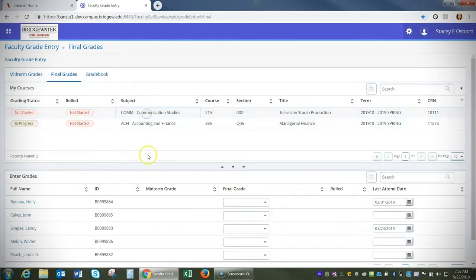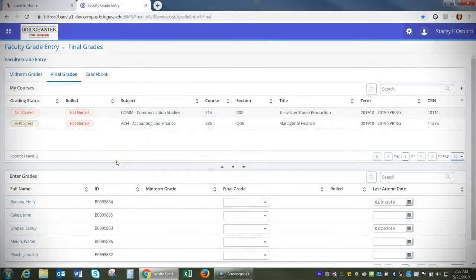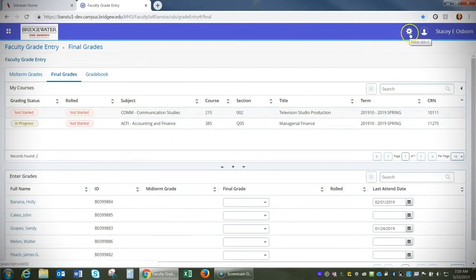Once you've selected the course, you can see your roster listed below. In the upper right corner, you'll see an icon that looks like a gear. This is for your tools.